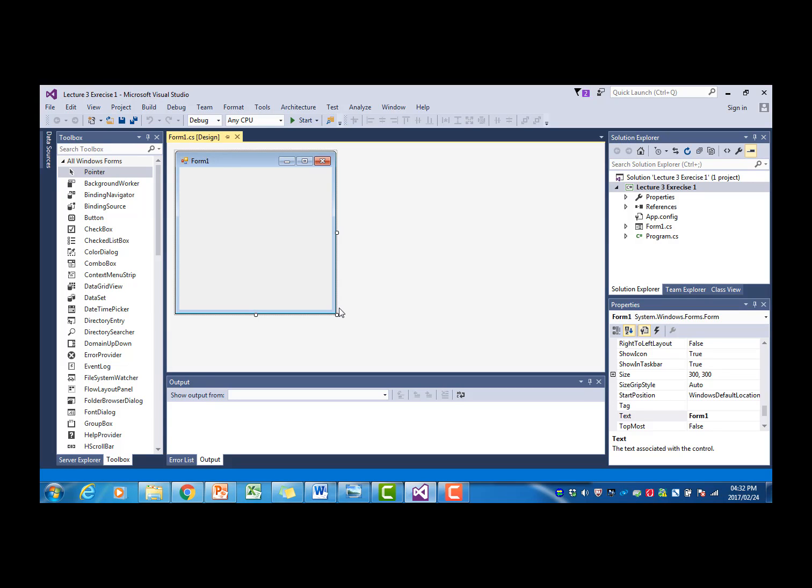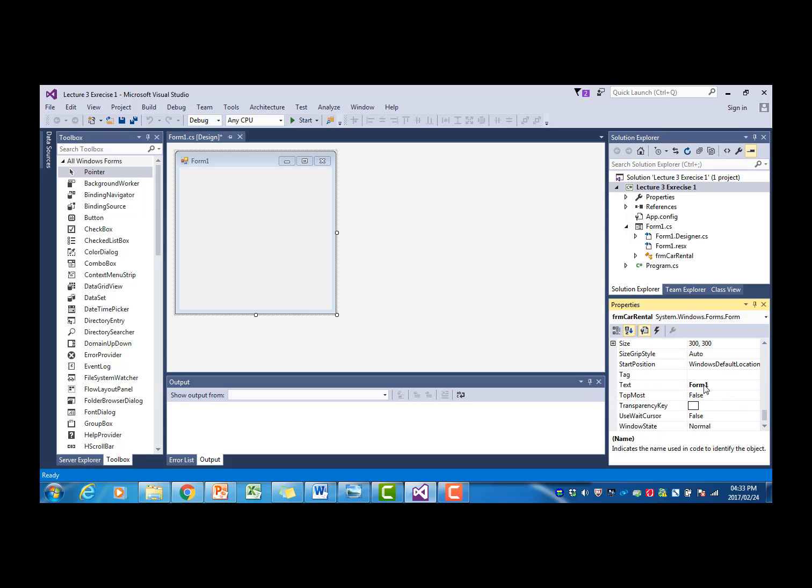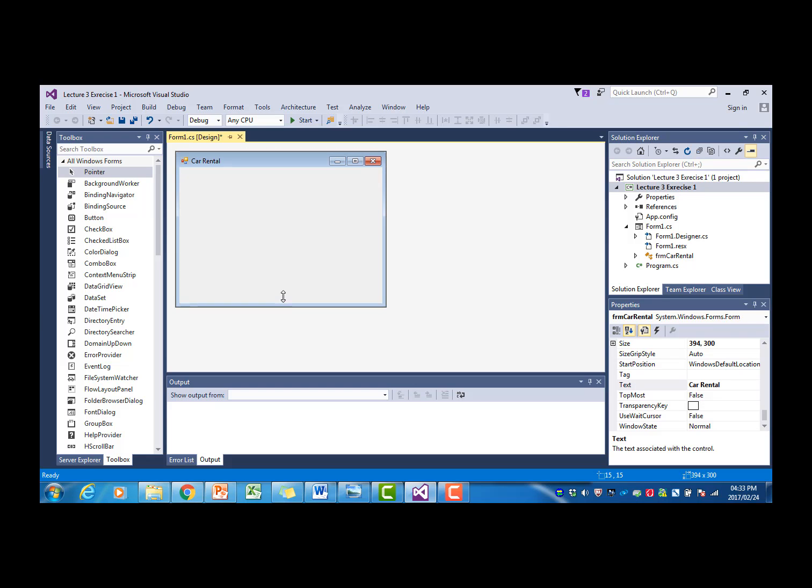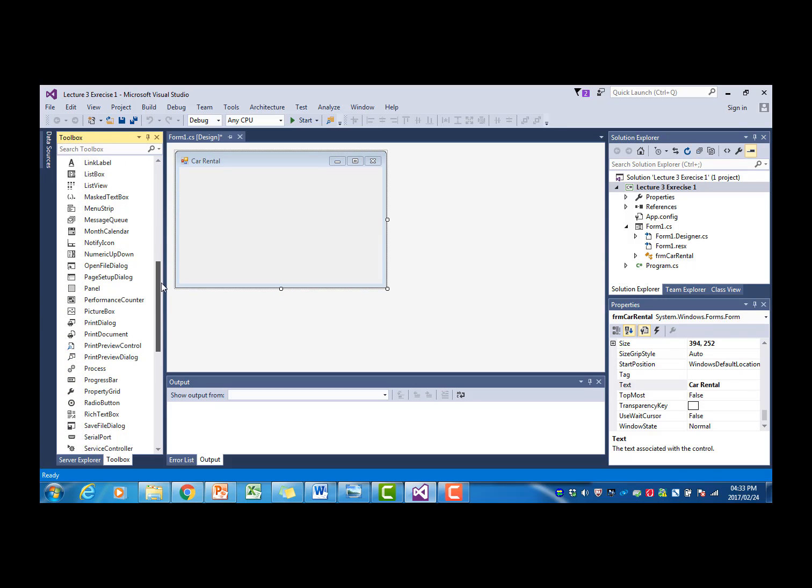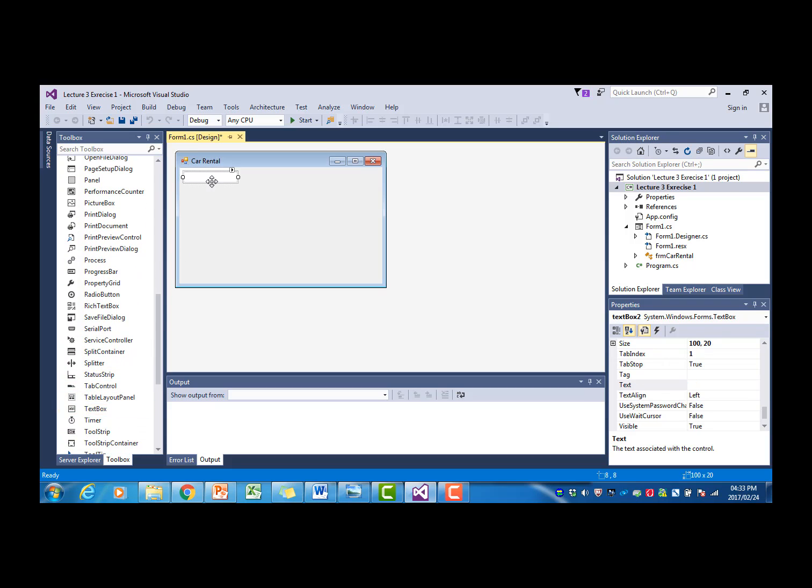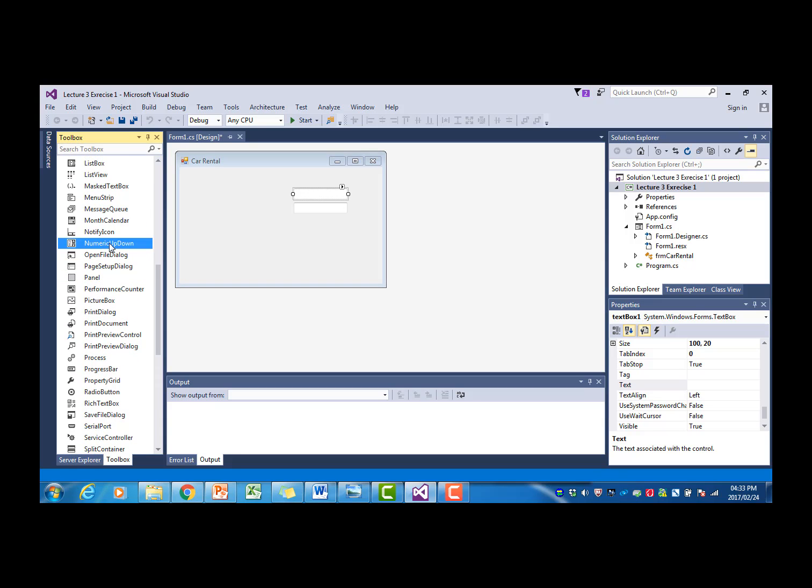We've already done the planning in part 1 of this exercise. I'm going to rename the Form to Form Car Rental and just change the text to Car Rental as well. We've seen in our planning that we need three input values, one for the number of days and two for the kilometer readings. I'm going to add two text boxes for the two kilometer readings, and then I'm going to use a numeric up-down for the number of days.